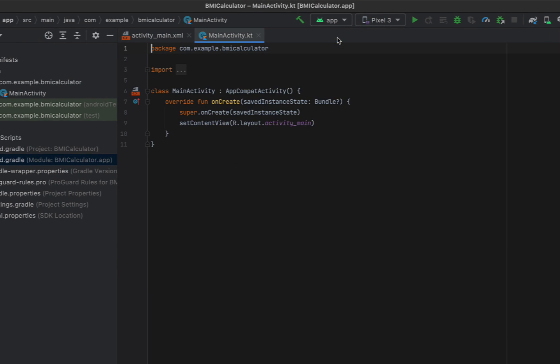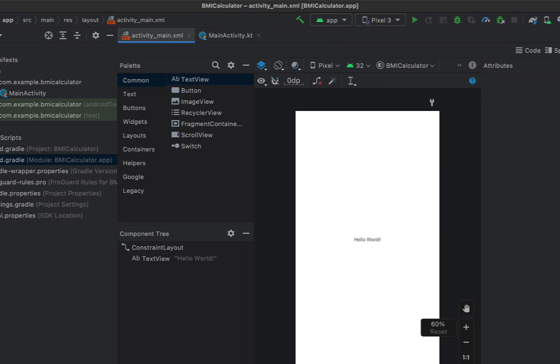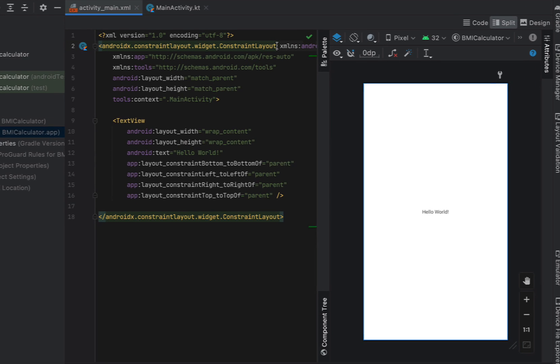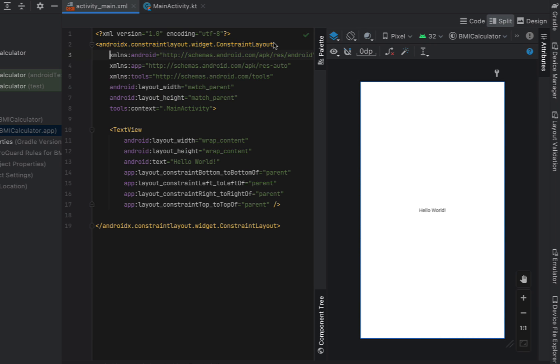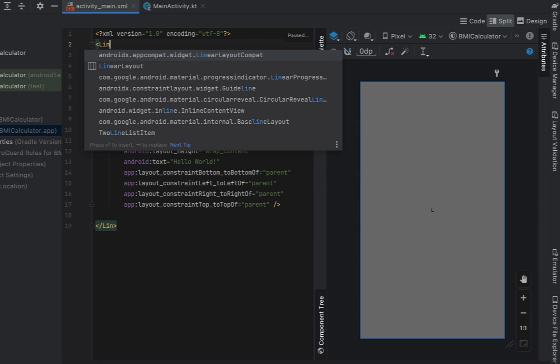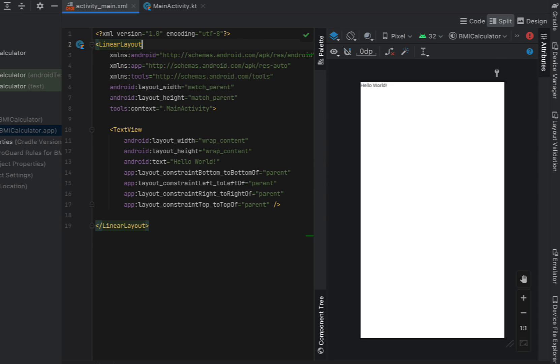We can close that off now and head into our main XML. This is where we define what the view should look like for the user. And there's a bunch of different widgets and layouts that we can use or tools to help us build that. So the first thing we're going to do, we're going to change this layout to a linear layout.